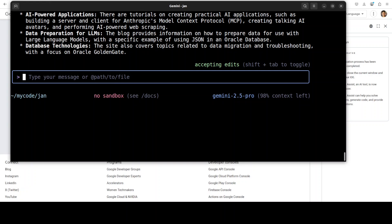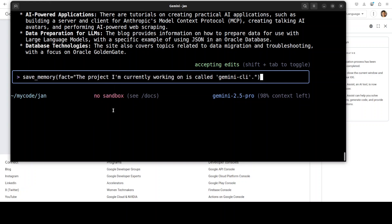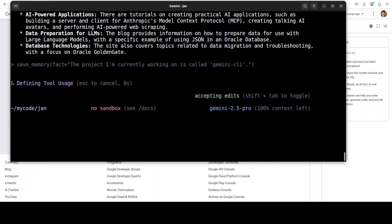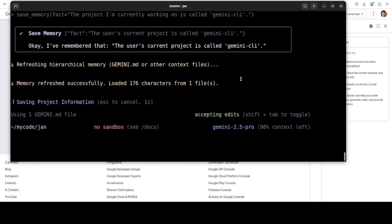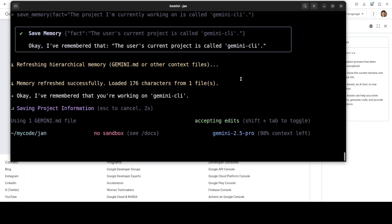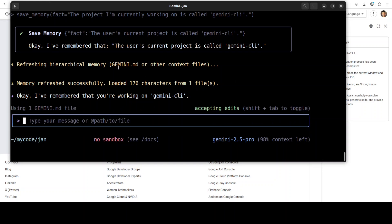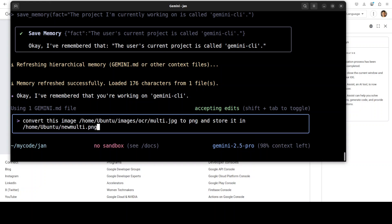The cool thing is that it also supports storing your memory. For example, you can save the memory that the project I am currently working on is called Gemini CLI. Now it's a very basic functionality—don't try to put everything in it. Like important facts it stores, but it is already quite good. You can personalize it, you can create a project, save some of the memory around that project, what exactly that is, and it will remember it for your subsequent interactions with the tool.